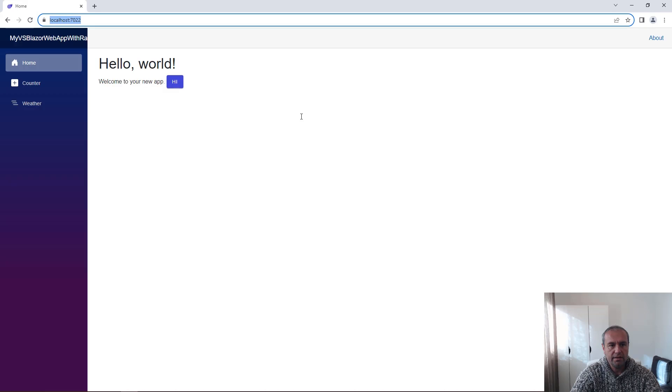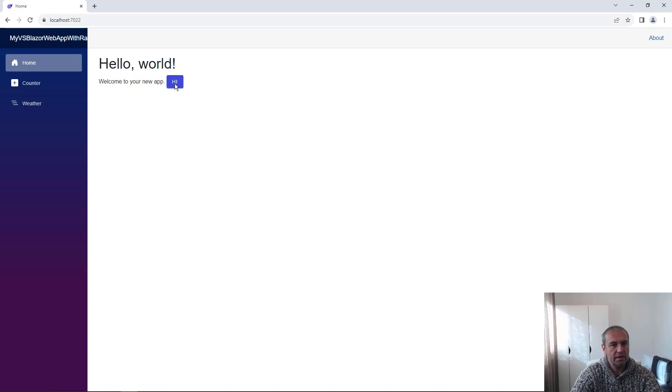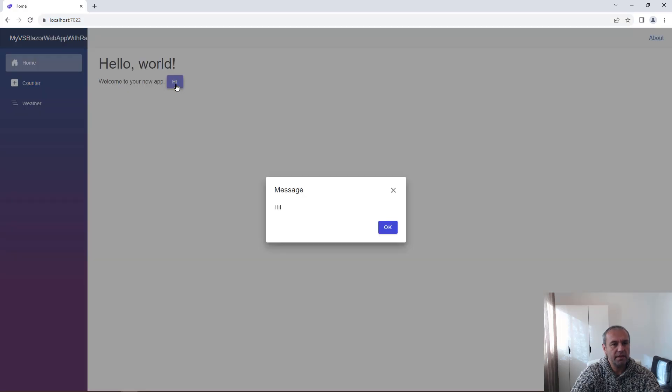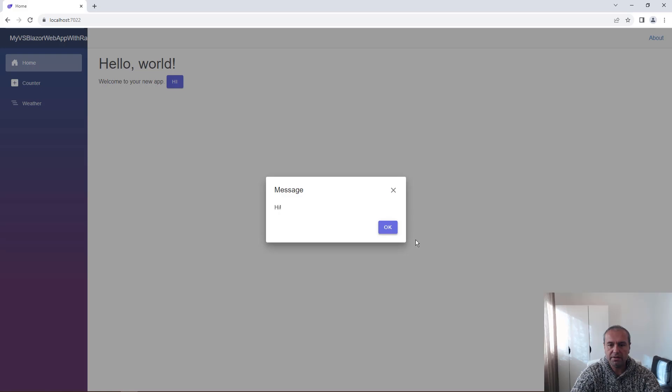And we are ready. And we have the Radzen button. And when you press it, it will show the message from our Dialog service.